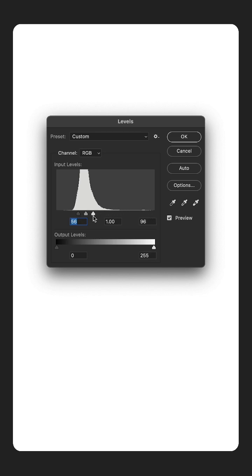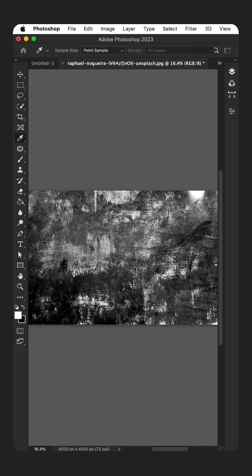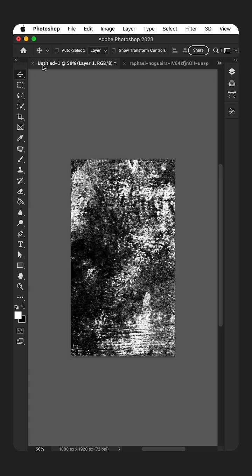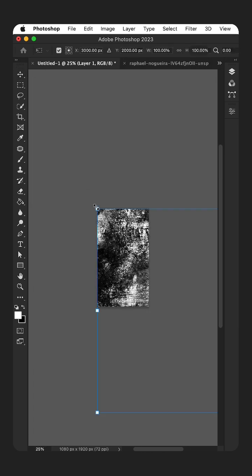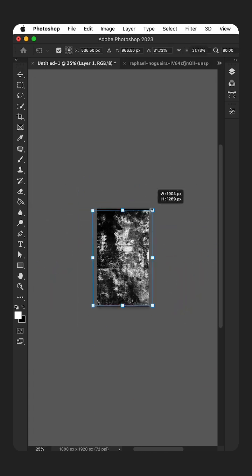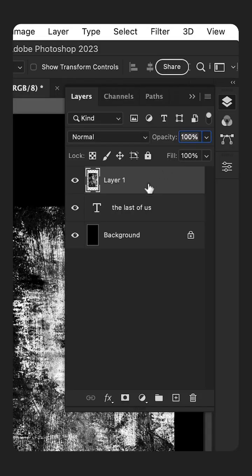Bring the shadows and highlights closer together to create more contrast. Select all and copy and paste this into the main document. Then, using free transform, resize the texture so it covers your text. Hold Alt or Option and click to add a clipping mask.